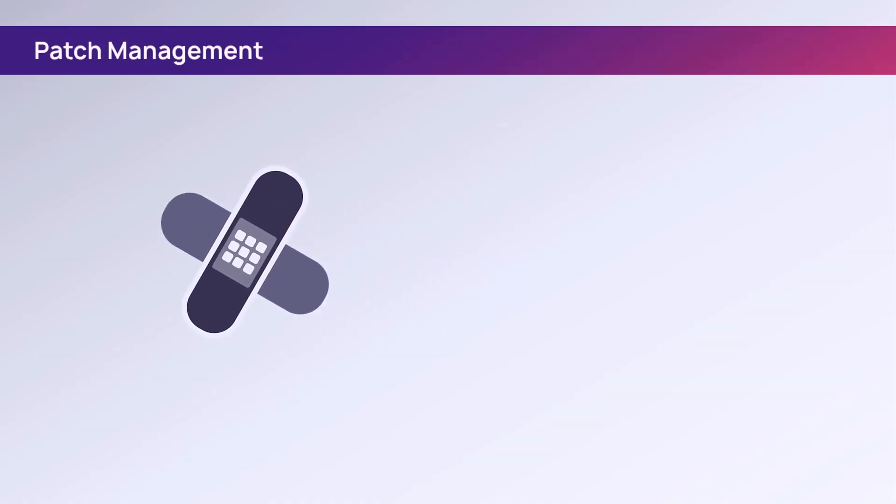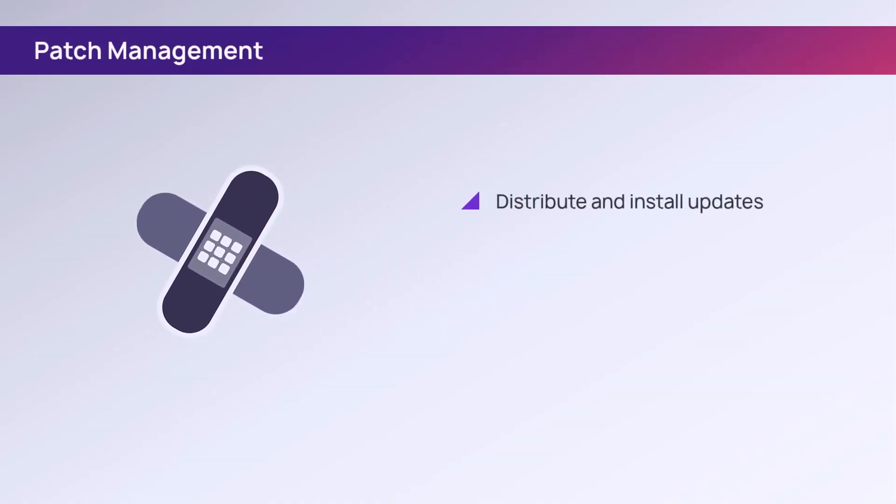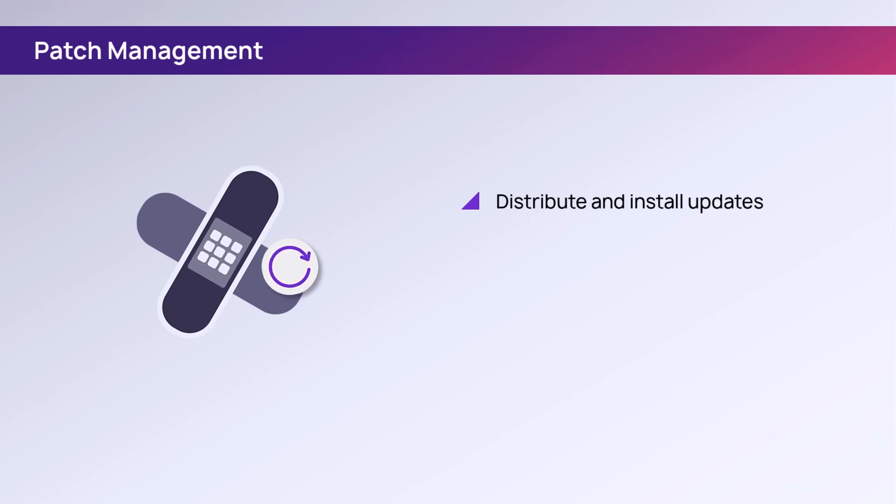Patch management is the process of distributing and installing software updates. Patches are typically pushed out to address software updates for operating systems, browsers, or applications running on servers, desktops, and laptops.